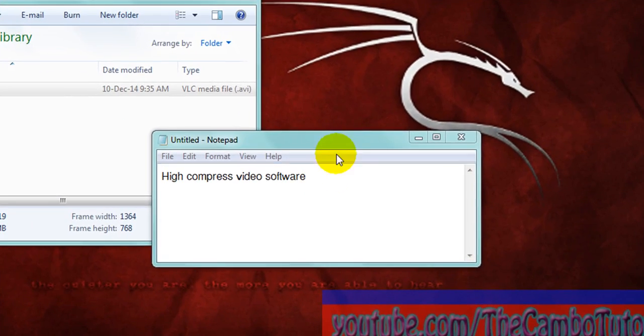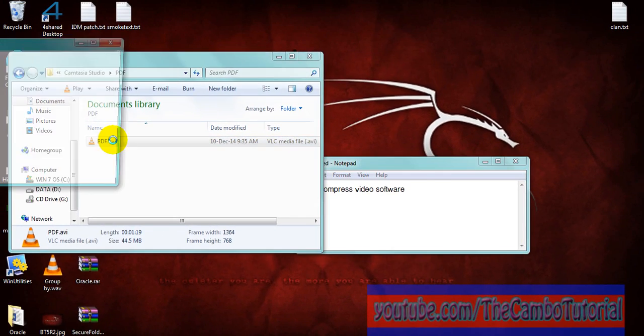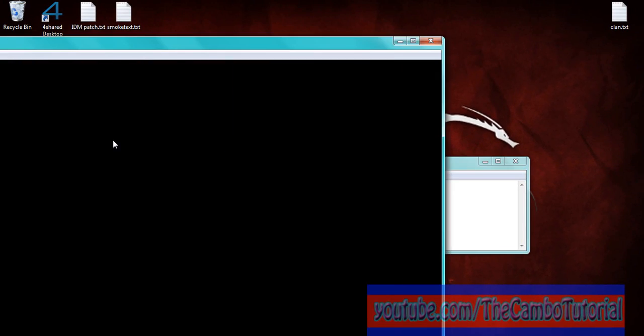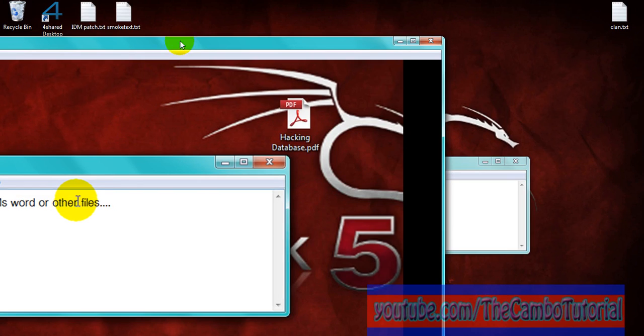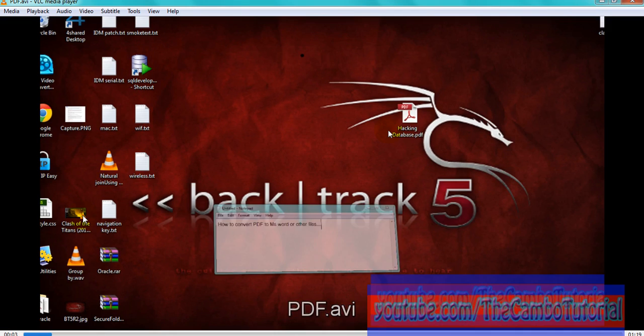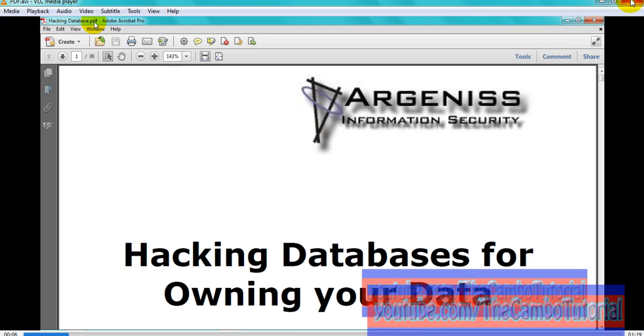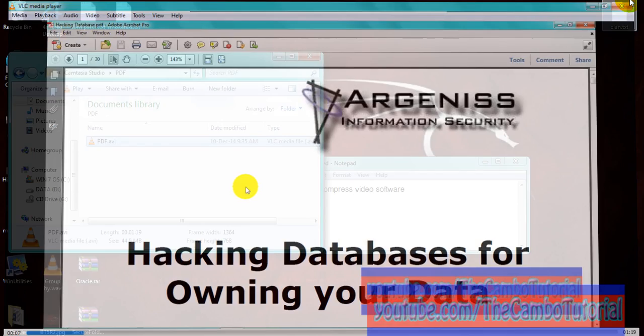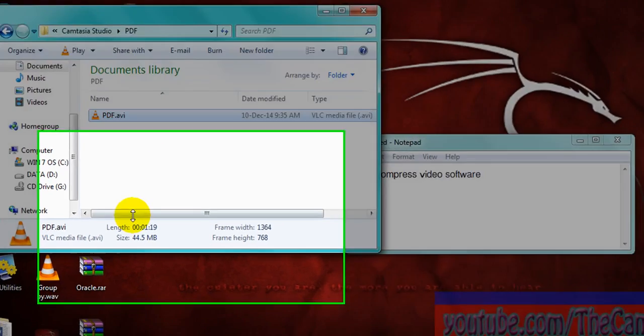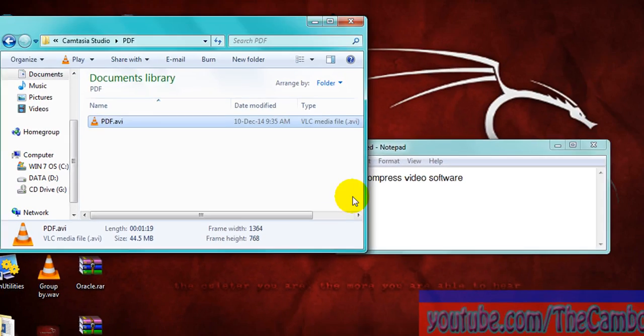Okay, how to compress video in a small size but a high resolution. I'm going to show you a software that can convert this. This is my video. Okay, let's see the size: 44.5 megabytes.